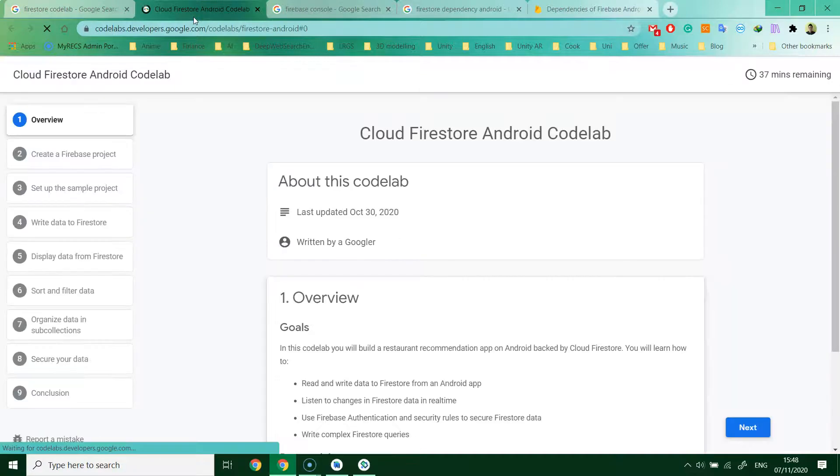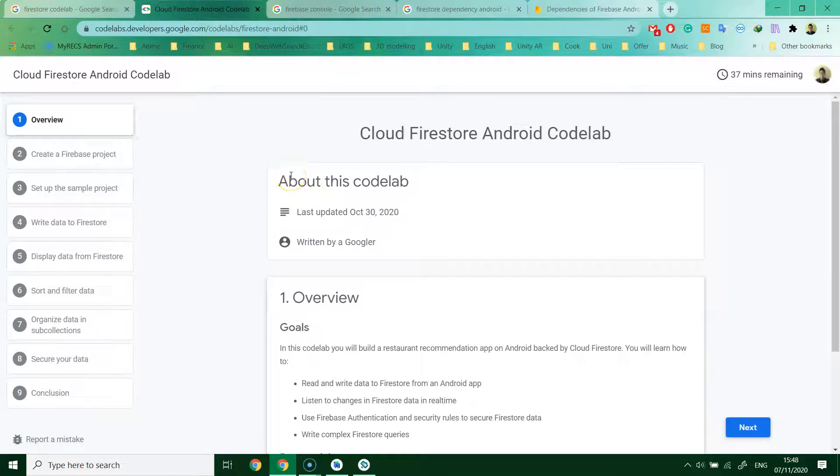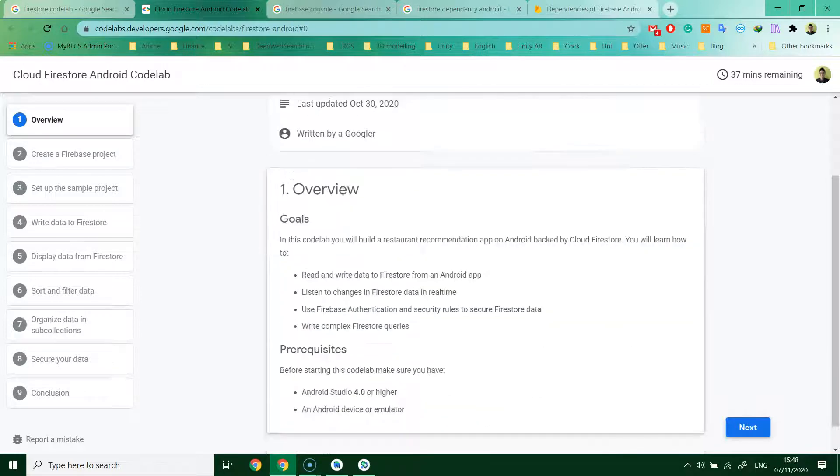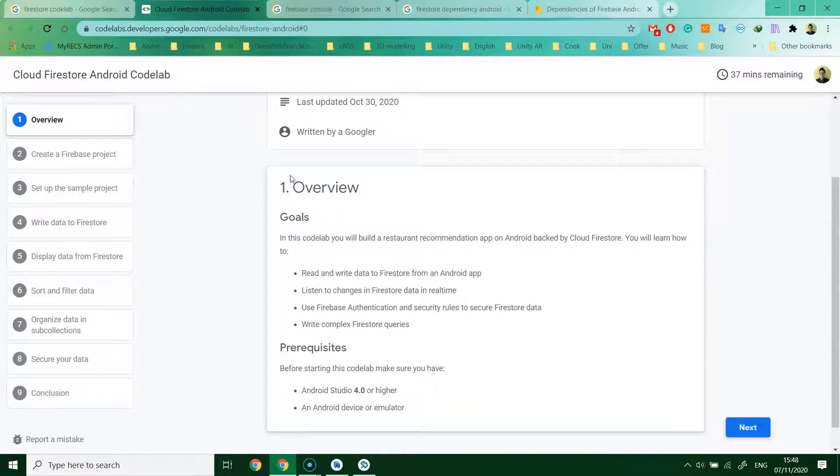You see this page, that means you are on the right website. This is the official tutorial from Google.